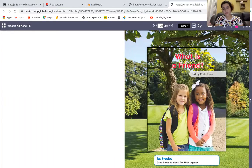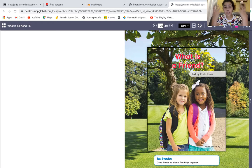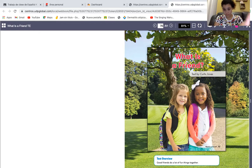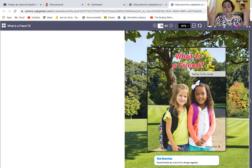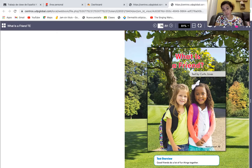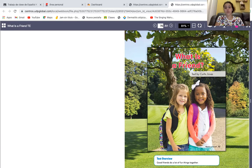So today I'm going to share my screen and I'm going to show you the cover of the story, What is a Friend? — ¿Qué es un amigo? Ese es el título. So if we are going to make judgment, we are going to see the cover of the book, and by just looking at the picture, you can say that it's about friends. But also you can see in the title, What is a Friend? So what is the story about? Well, it's about a friend.